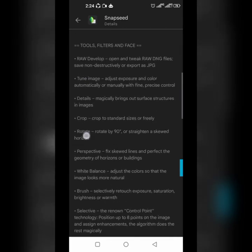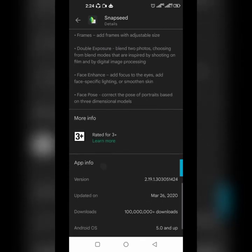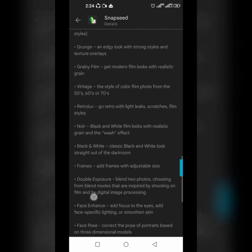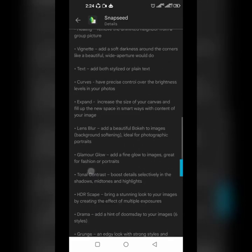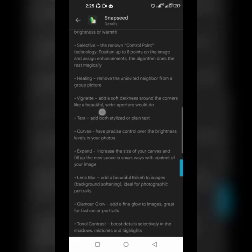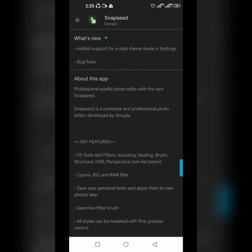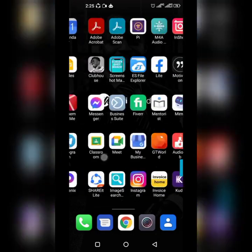It has about 29 tools and features including healing, broad structure, HDR, perspective, and so on. We'll look at a few of them in today's tutorial — specifically the healing tool and the portrait tool. Without further ado, let's jump right into the app.